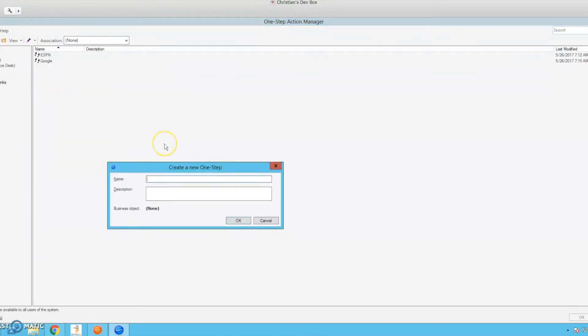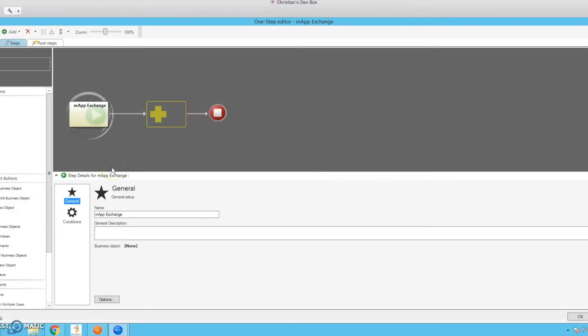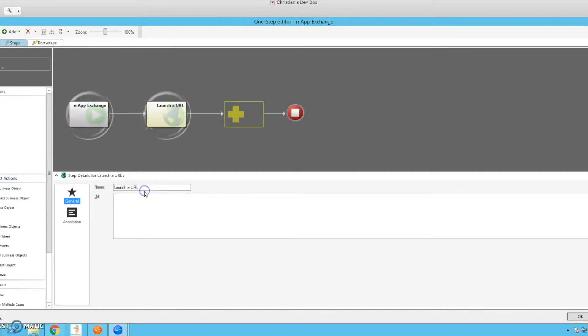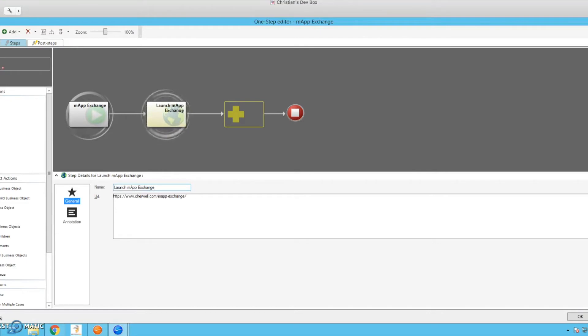So let's make a new one. Let's say, let's do the AppExchange. And this one step is only going to have one step in it. It's going to be launch a URL. And we will say launch AppExchange and just paste the URL in there.